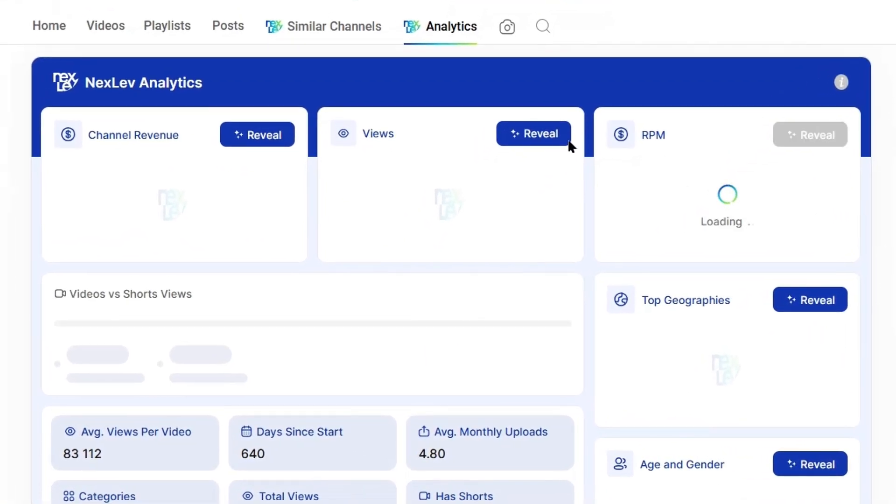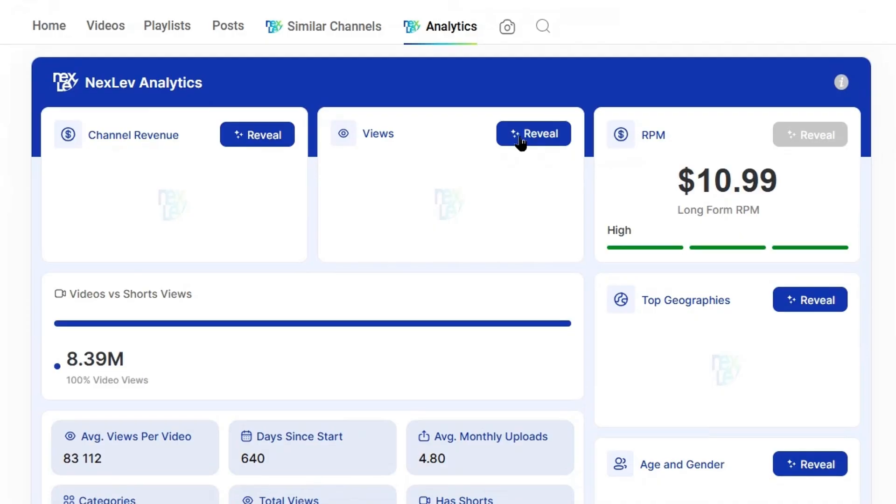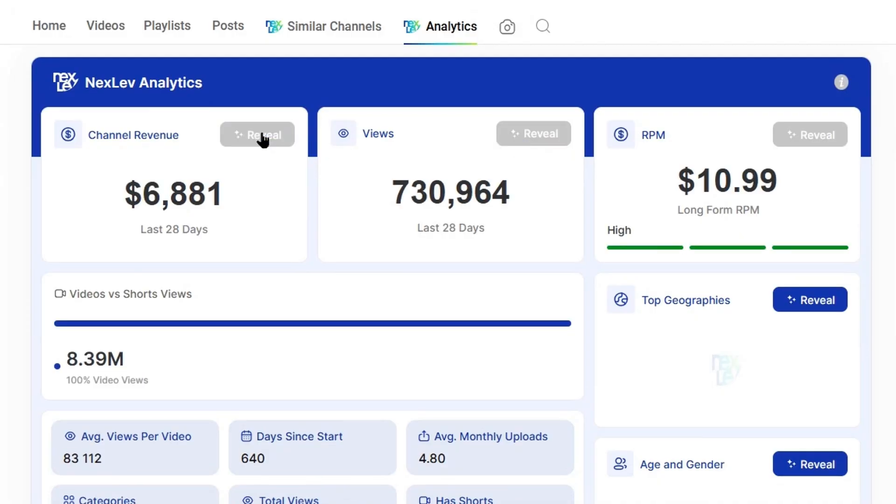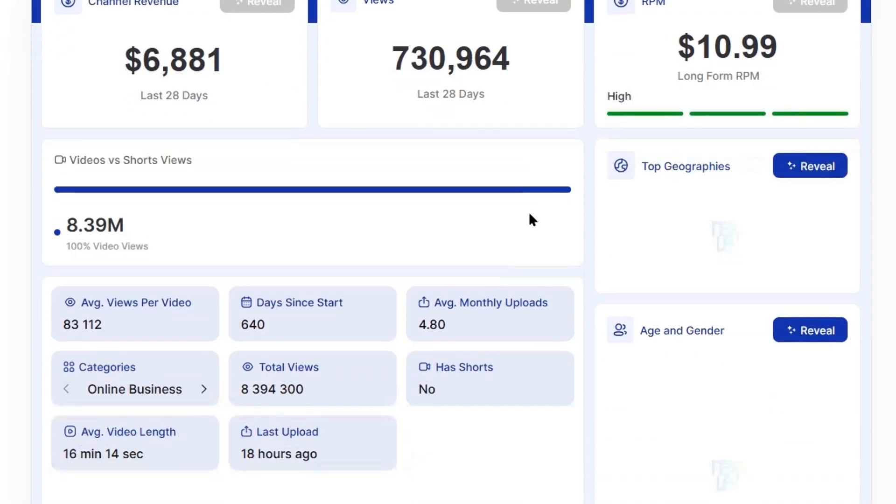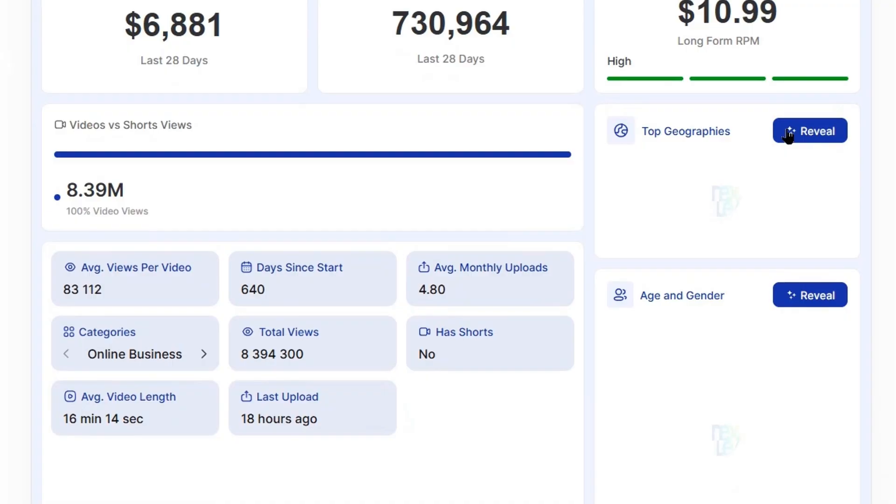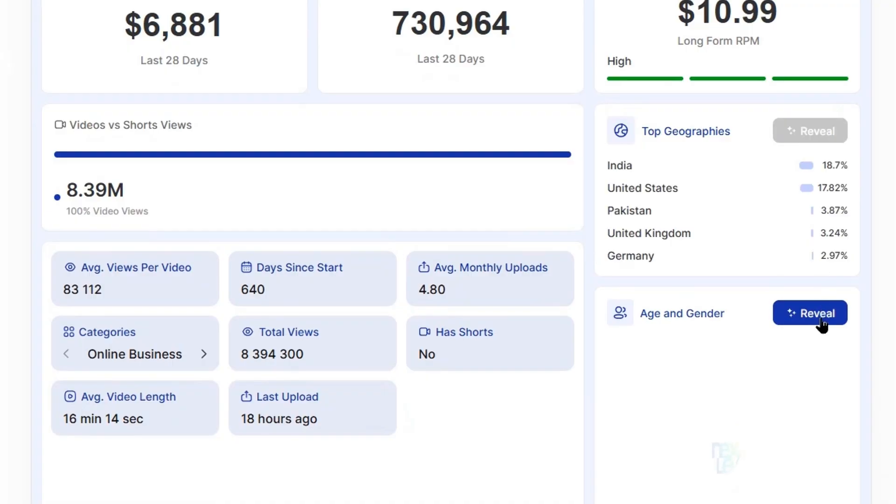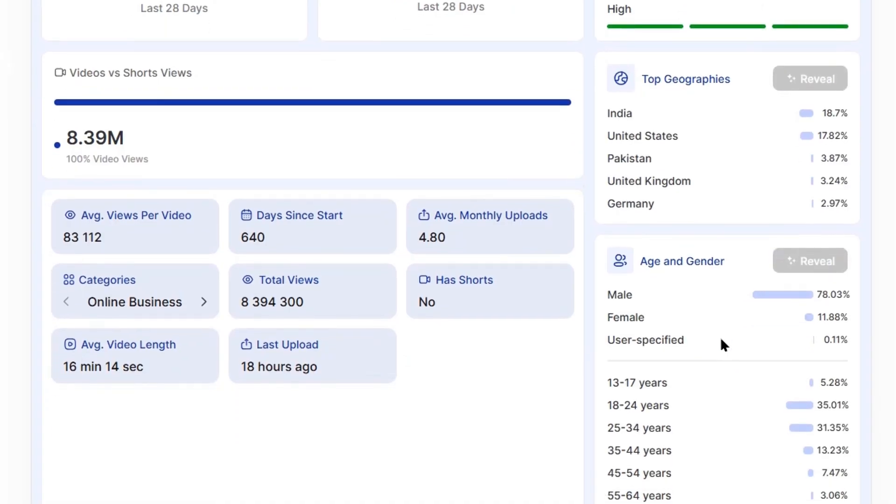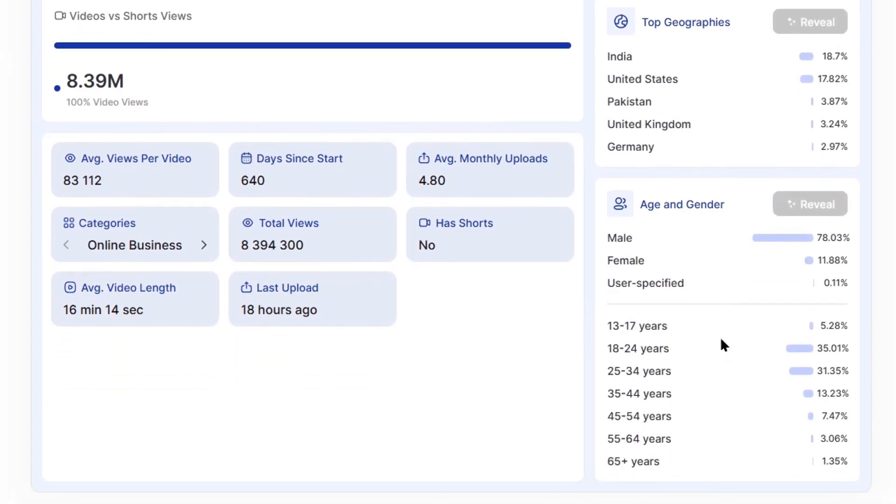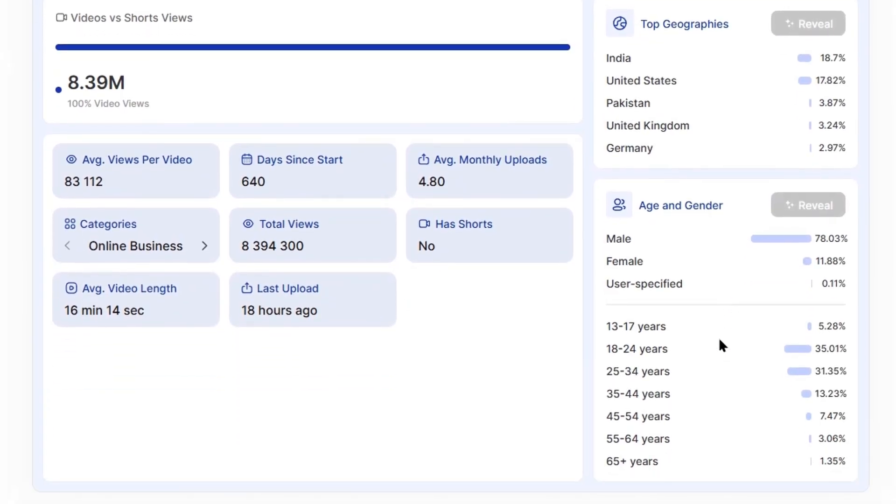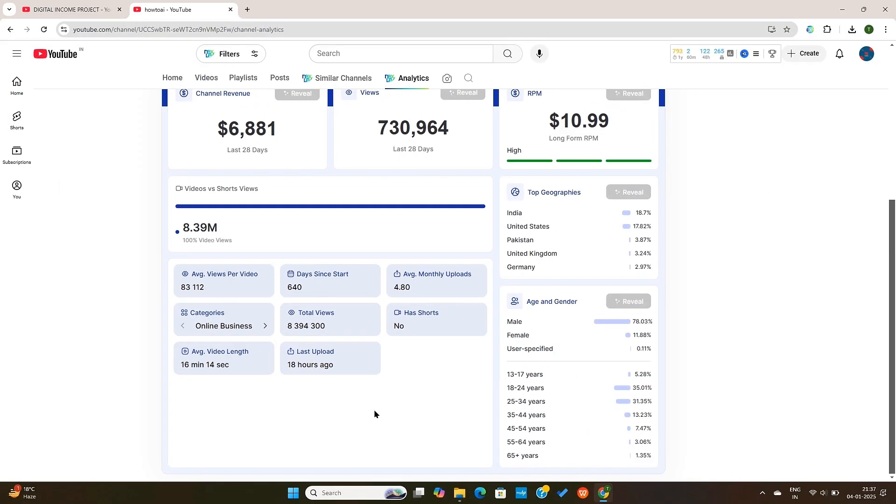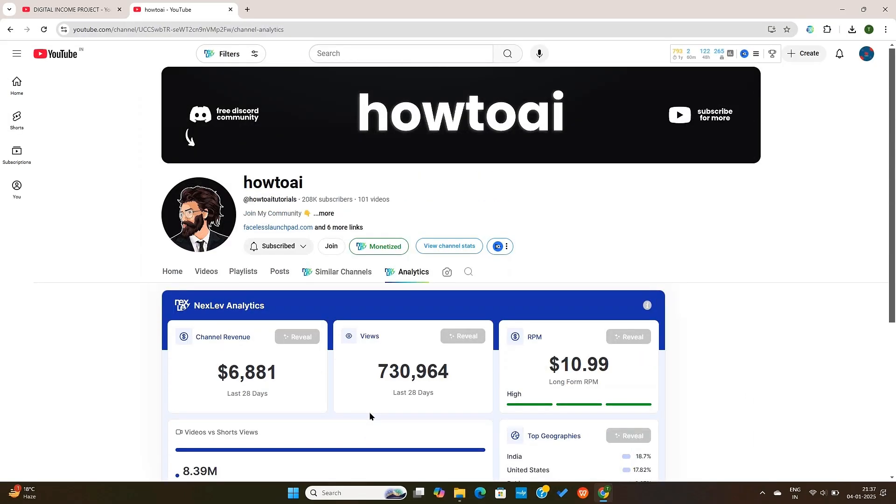If you're trying to find good niches and want to analyze what viewers are watching this channel or where the viewers are from, you can quickly pull that up by just pressing the reveal button, which is super useful. Now you can simply go through any channel and then access these important data about their channel.